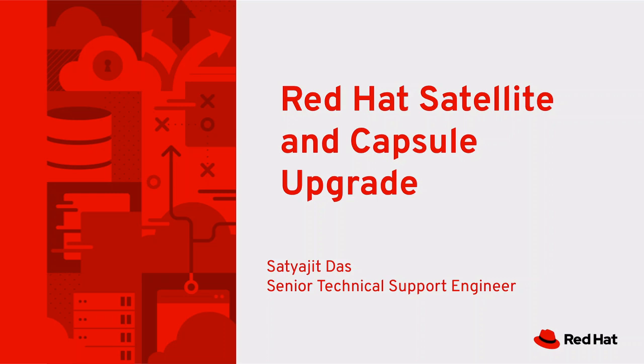Hello everyone, I'm Satyajit. In this demonstration, we'll explore key concepts related to Red Hat Satellite and Capsule upgrades. I'll guide you through the step-by-step upgrade process for Red Hat Satellite and Capsule, while sharing pro tips to help you avoid common pitfalls using the Red Hat Satellite Upgrade Helper. Let's dive in.